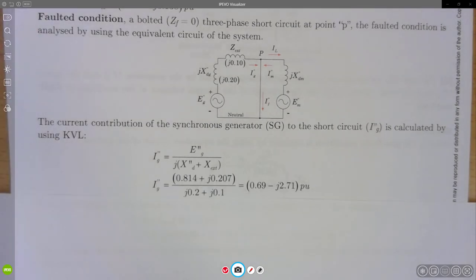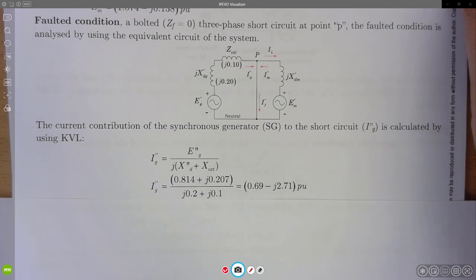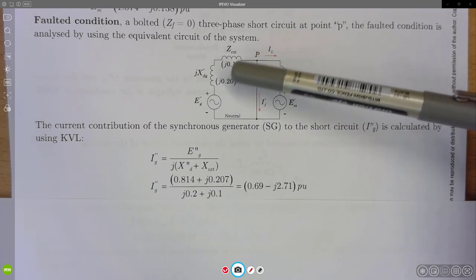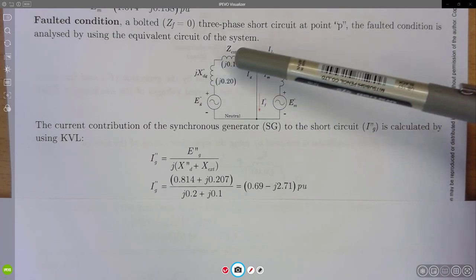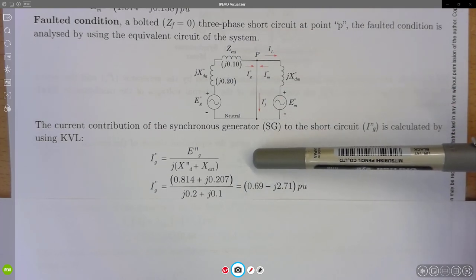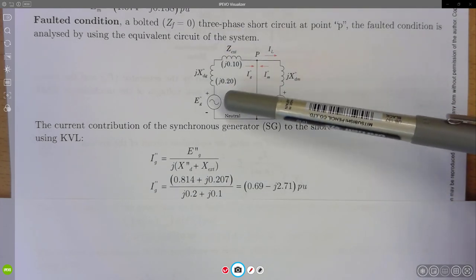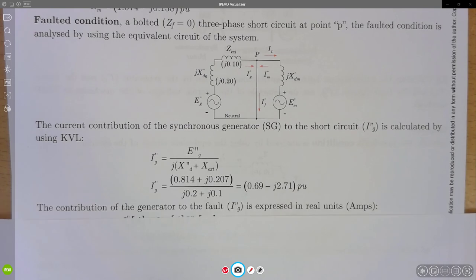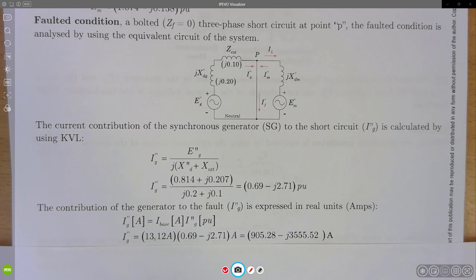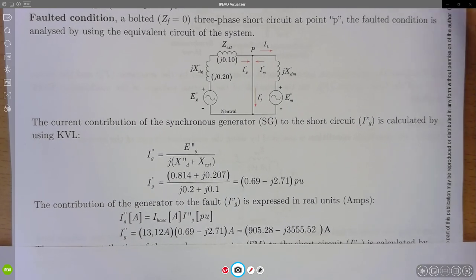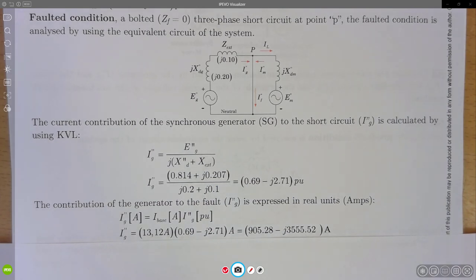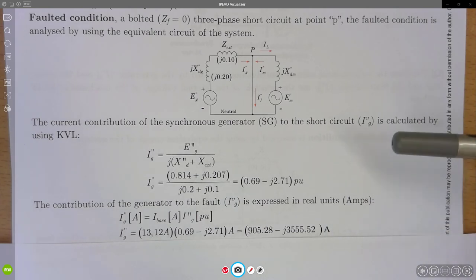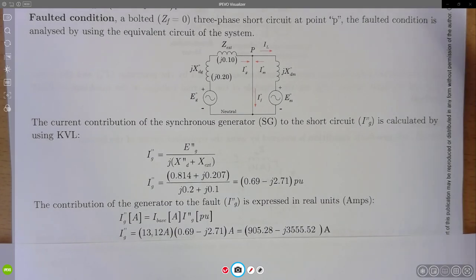Using Kirchhoff's voltage law in the generator loop, the generator's current contribution equals its internal voltage divided by the total series impedance. The generator subtransient reactance is 0.20 per unit and the cable reactance is 0.10 per unit, giving a total of 0.30 per unit. Combining these values yields the generator's per-unit current contribution. While per-unit values are useful for ongoing calculations, in practice we are interested in amps, which determine ratings for circuit breakers and fuses.